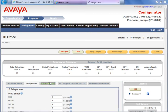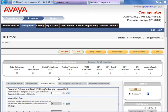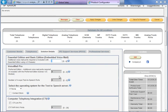The next tab is Solution Details, in which we can enter the number of voicemail ports. Since we have 25 users, it will be good to enter at least three voicemail ports. Since two are already included, we need to enter one more port. In the case when we are using Preferred Edition, we will have options for Voicemail Pro.